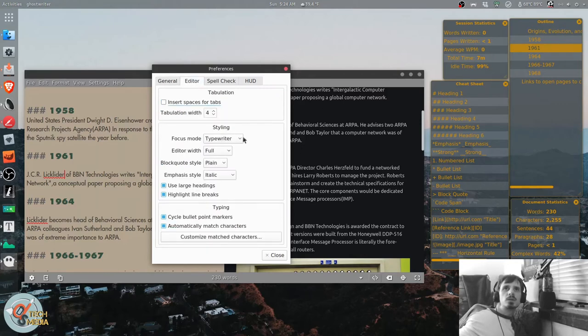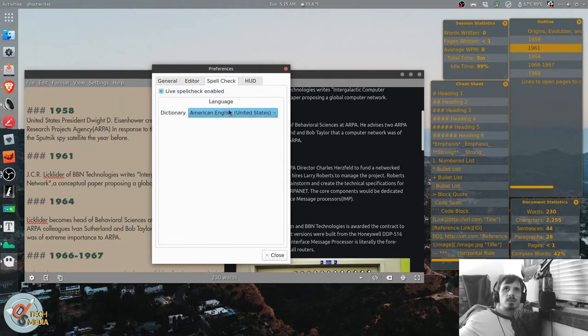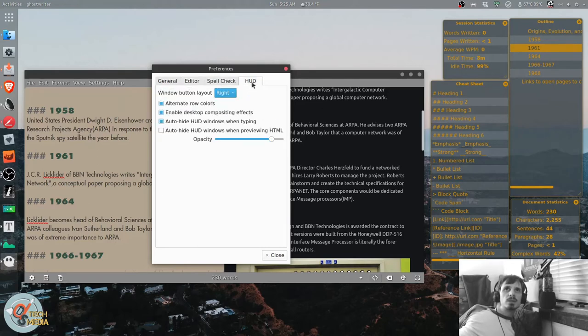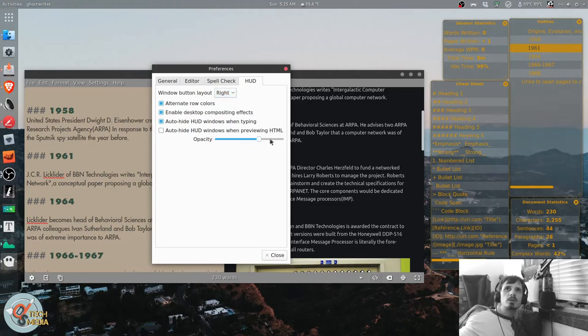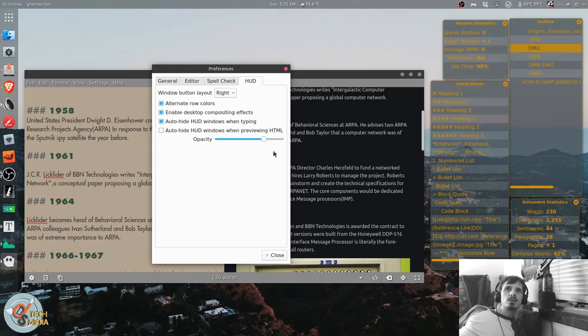You can also change your editor, tabulation, styling, and typing. Spell check settings, and heads up display. That would be these panels over here. The cheat sheet, etc. You can change their opacities and whatnot.